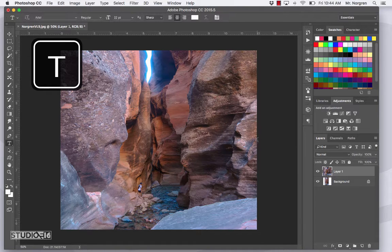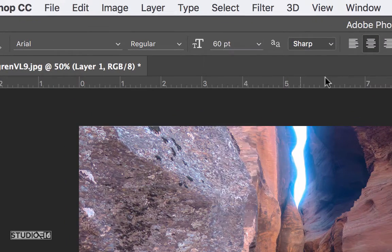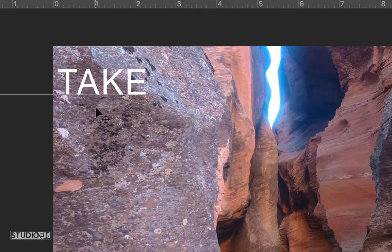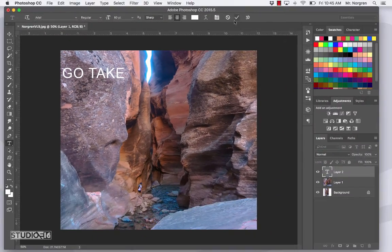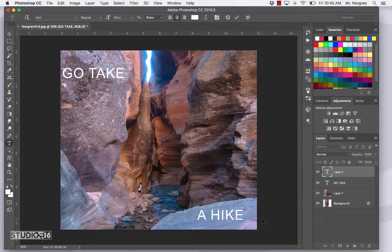Choose the Type tool, letter T, then select an appropriate size font and color. I'm using Arial at 60 point and white for the color. Click up here and type in a couple of words — like 'GO'. Here's a neat little thing: you can move away from the text so it turns into the Move tool and you can reposition the text before applying it. Click the check mark, then type in a couple more words at the bottom. You can probably guess what I'm going to say — Go Take a Hike. Move that into place and press the check mark.